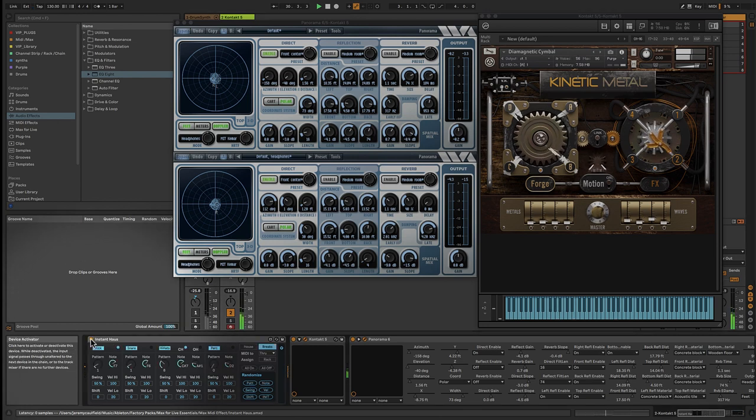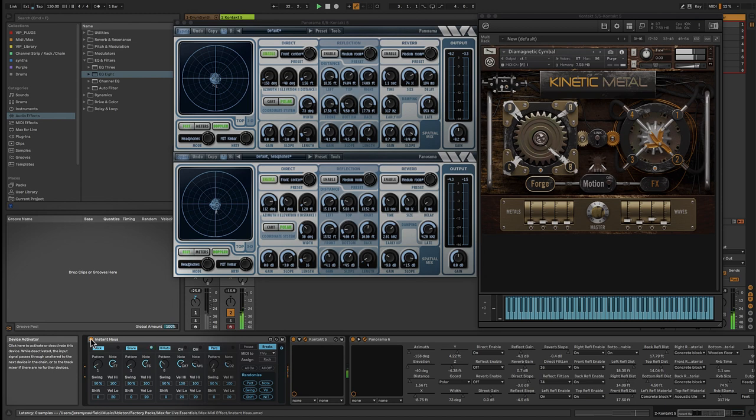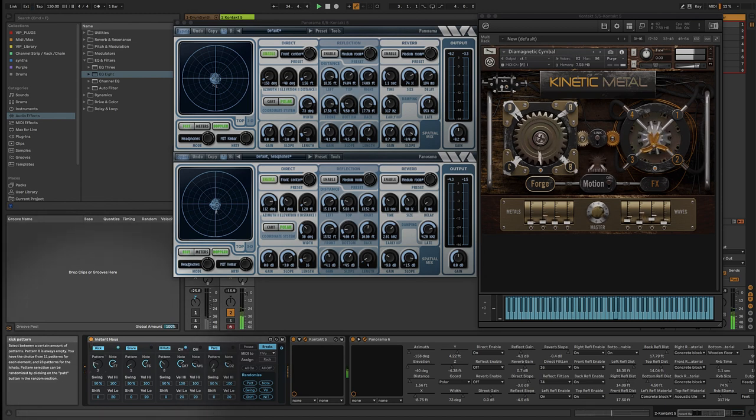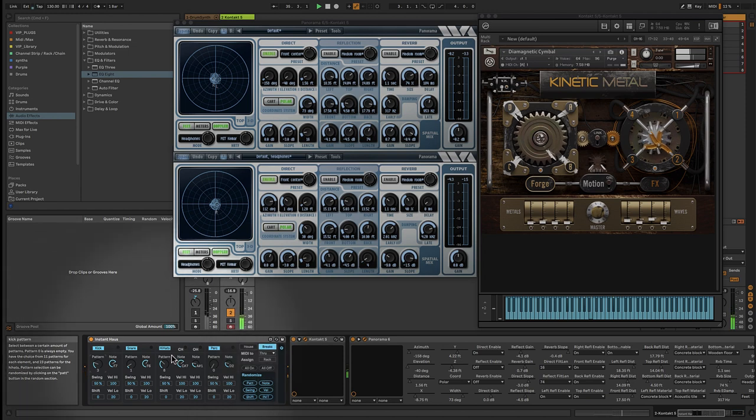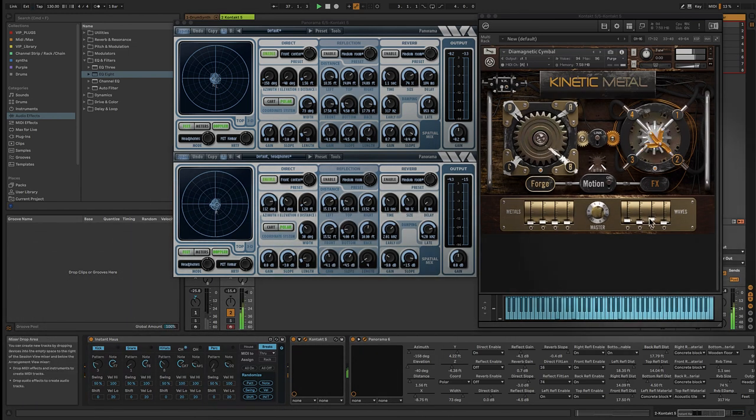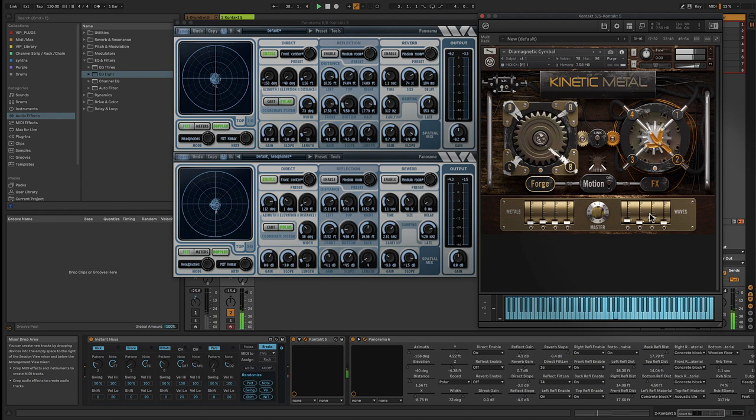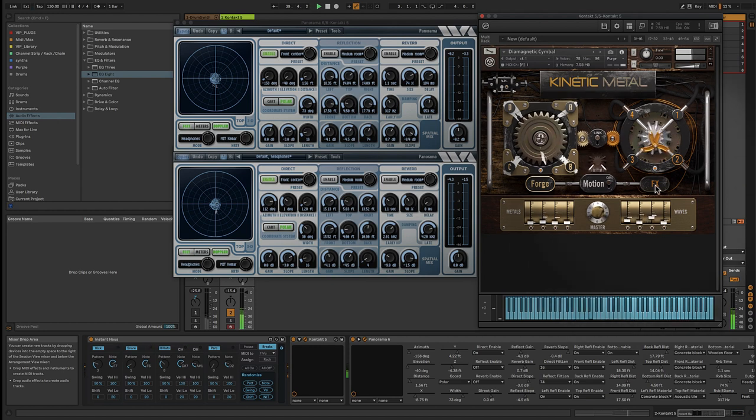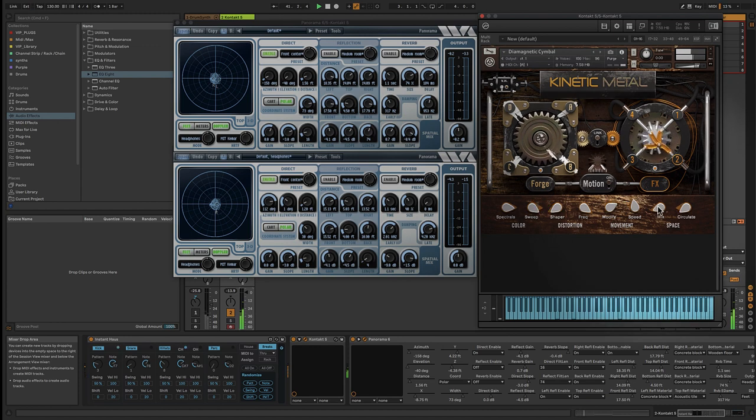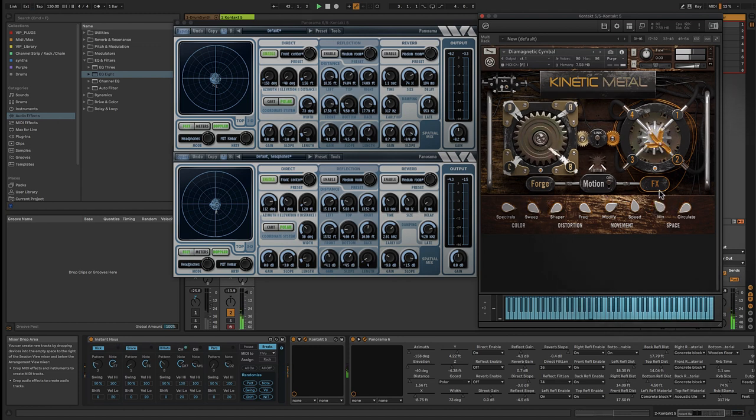I'm going to use this Instant House plugin, which is a great plugin by Alexkid, to add some percussive MIDI elements to the Kinetic Metal to break up the overall chord structure. I'll slide some of these sliders up and click the FX button here. So again, we're giving it a lot of motion before we hit Panorama.